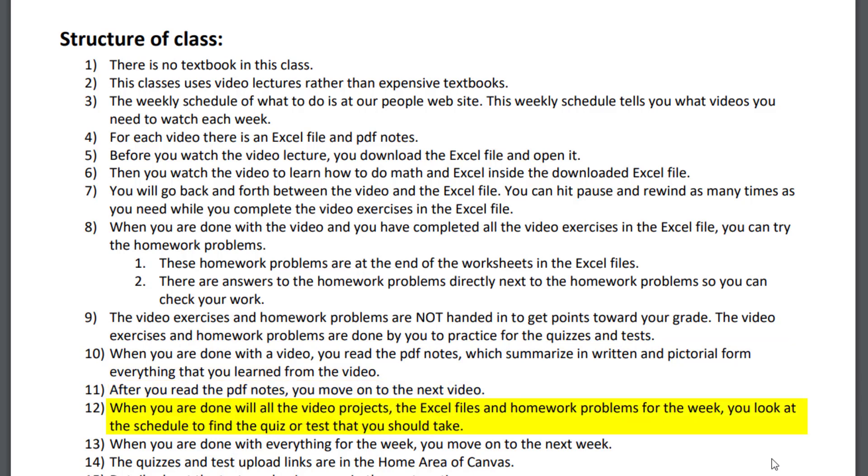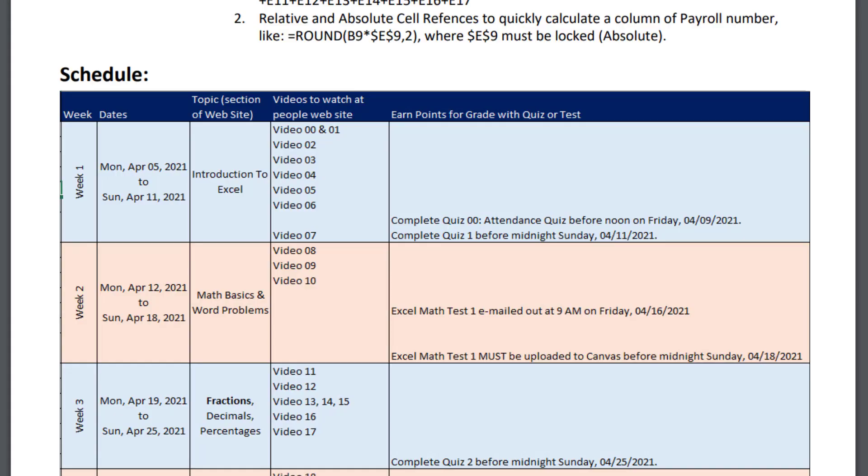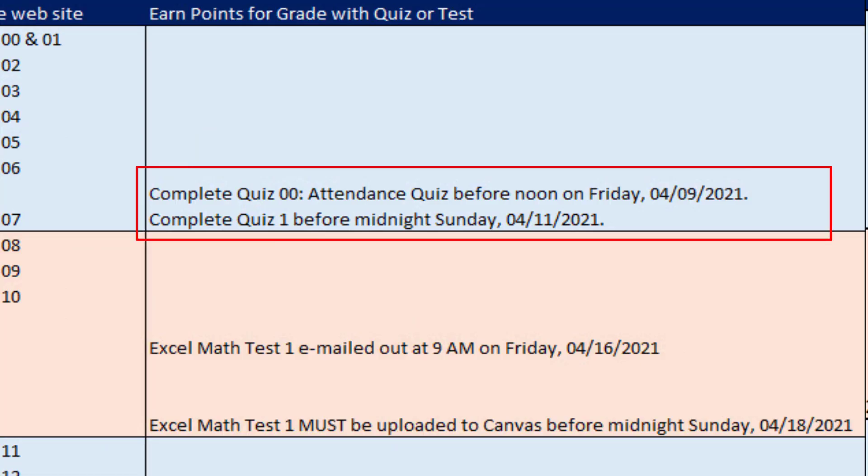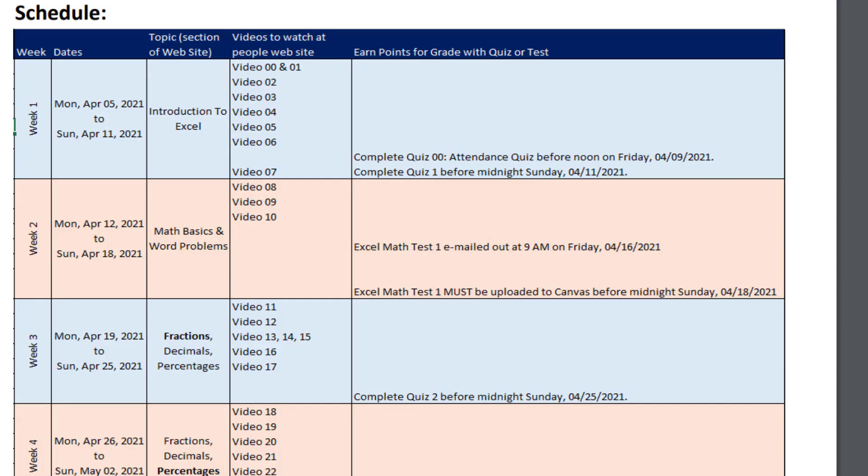When you're done with all the video projects, Excel files, homework problems for that week, and the PDF notes, you look at the schedule to find the quiz or test that you should take. If we look at our schedule after we complete all these videos, there it is for week one. The attendance quiz must be completed before Friday at noon. And for week one, there's a quiz one, which is due before midnight on Sunday. The next week covers math basics and word problems, video 8 to 10. After you're done with all that, there'll be a test, which is similar to what you studied in the videos. An Excel file that I'll email to you, you complete it, and then that's got to be uploaded by Sunday night before midnight.